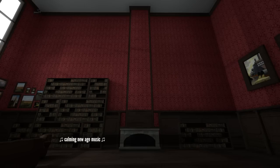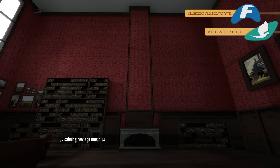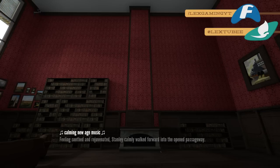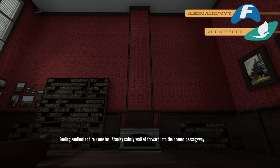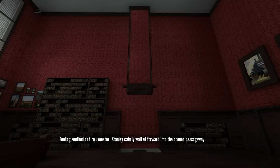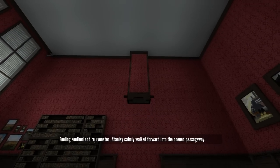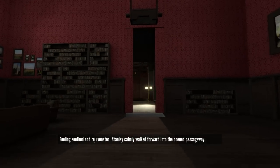Hello everyone and welcome back to the Stanley Parable. Today we're back in the boss's office listening to some calming new age music. Feeling soothed and rejuvenated, Stanley calmly walked forward into the opened passageway.